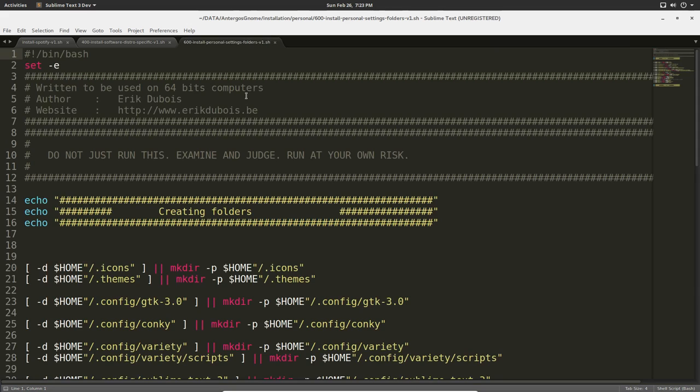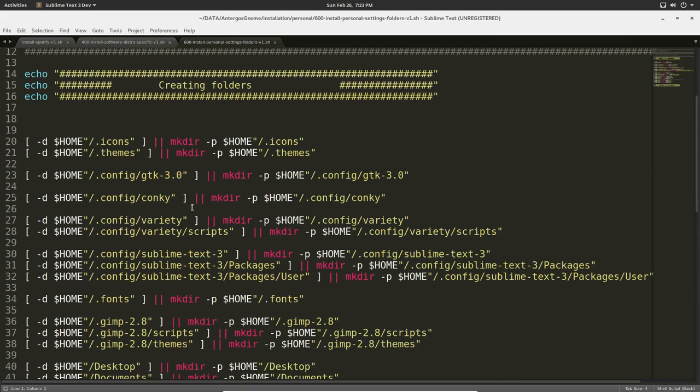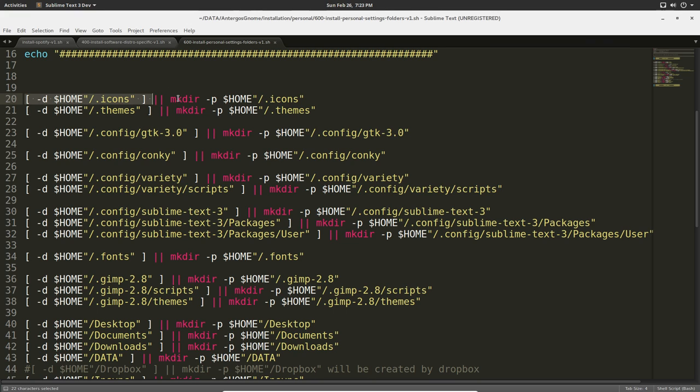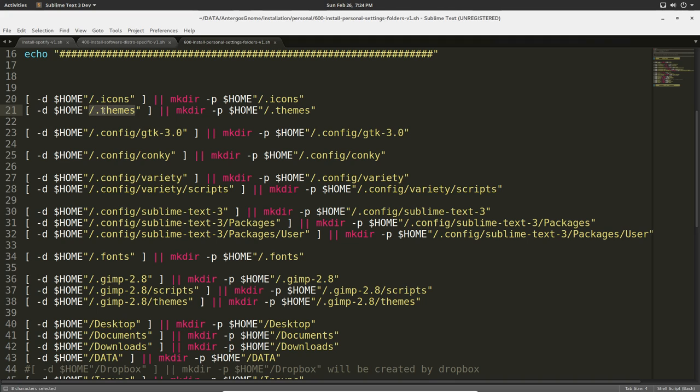All it does is check what this does. For instance, we open this one - what will it do? It will check if there is a directory called hidden directory .icons, and if it's not, if it does not exist, then you're gonna create it with mkdir. Check if it exists, yes or no, true or false. If it does not exist, then you do this.